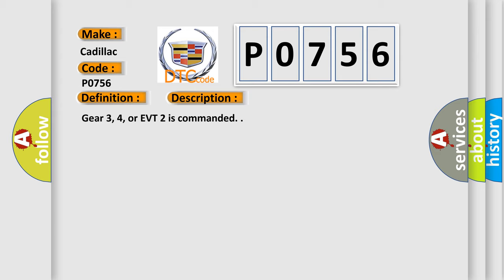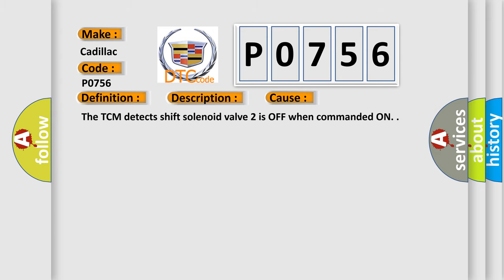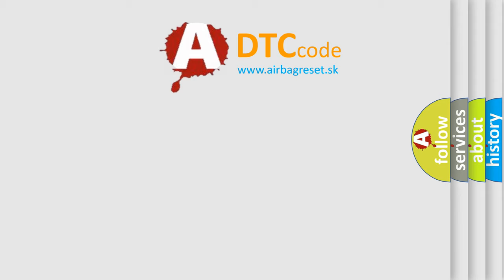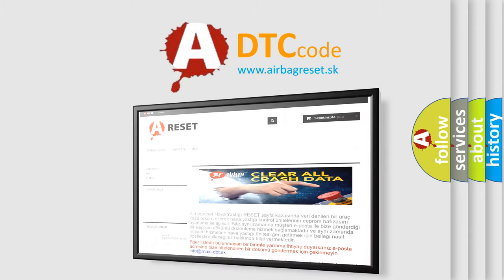This diagnostic error occurs most often in these cases: The TCM detects shift solenoid valve 2 is off when commanded on. The airbag reset website aims to provide information in 52 languages.